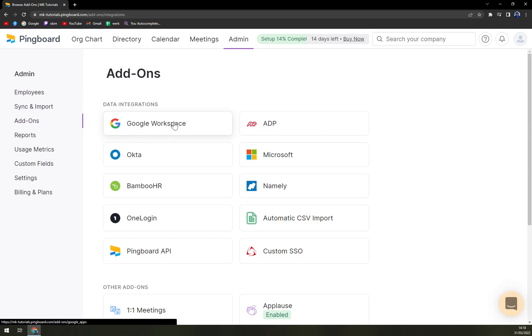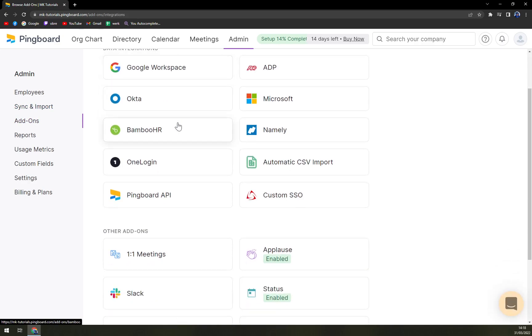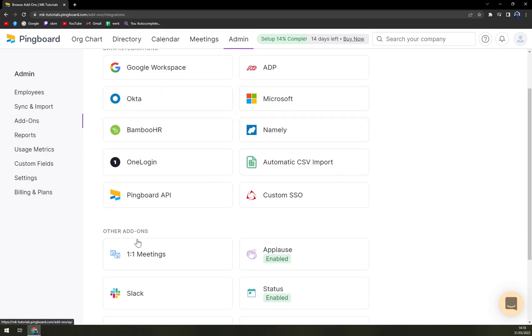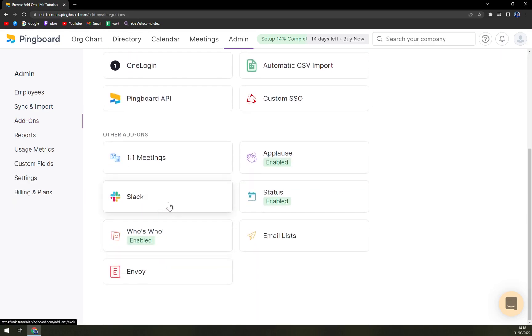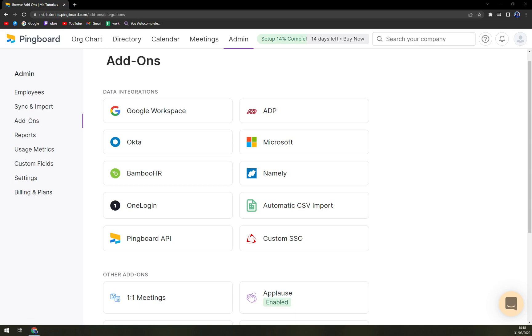Which you can start straight away with integrating Google Workspace, ADP, other add-ons. We have Slack and many more. That's what I said before. Integrations are very very important when we come across the employee networking softwares.